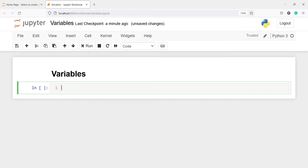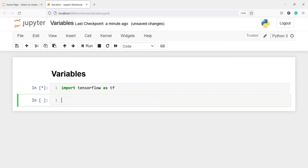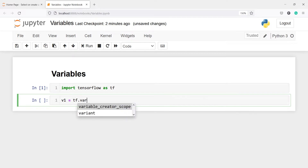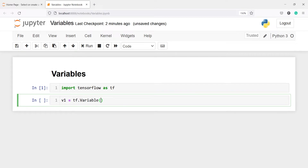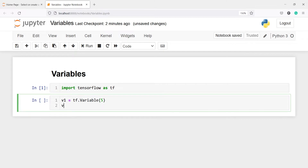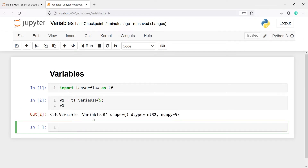Let's import TensorFlow as tf. Now I'm going to make one variable v1 and call tf.Variable. To create a variable we call this method and inside we can pass a value, so let's say I'll pass 5. If I print v1, we have this variable and it has no shape. The data type is int32 because this is a scalar variable.